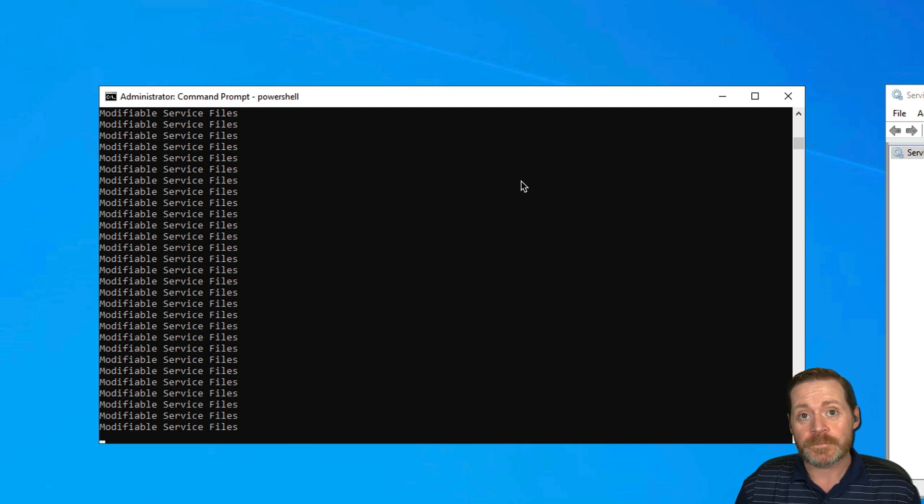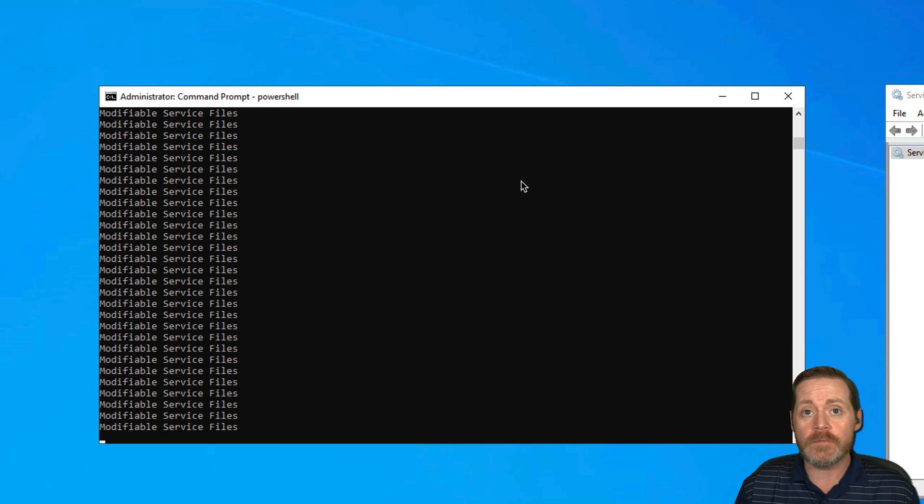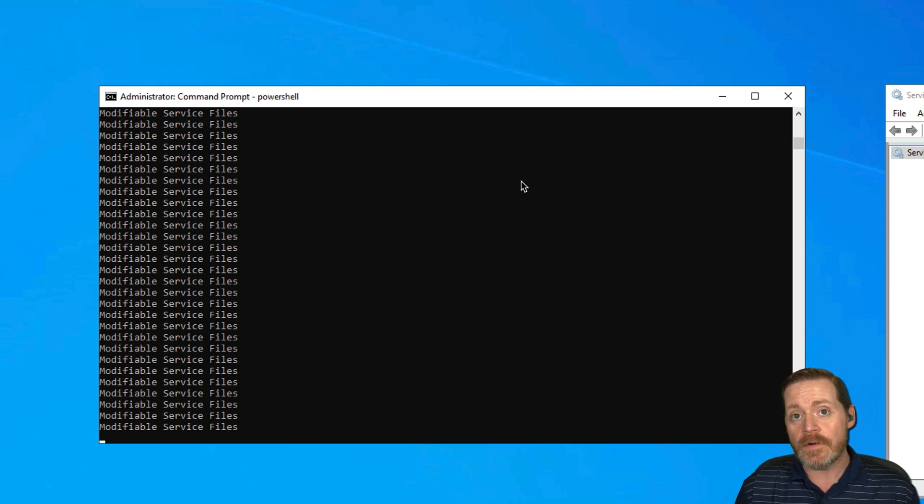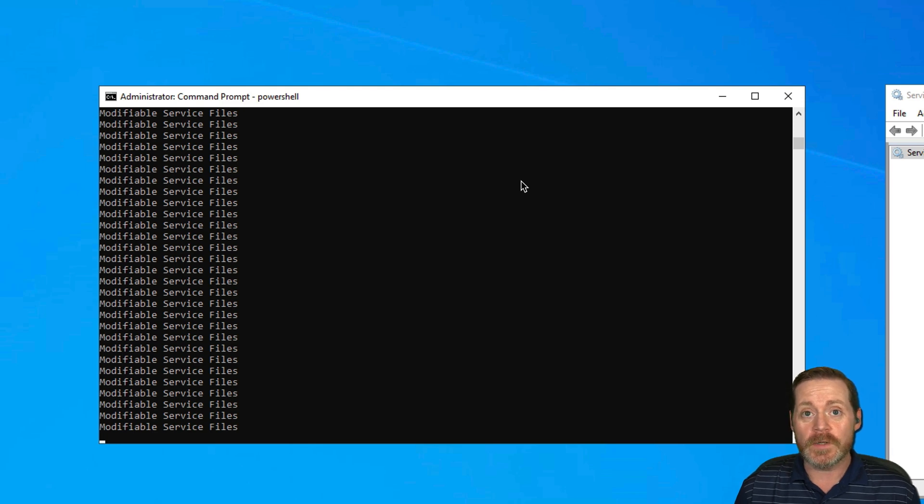So there you have it, my Red Team tip for this week. And I'm going to be posting these hopefully weekly. Anything that I find that's cool and new, I'm going to be putting out there and show you how to use it, but this one's really, really awesome.